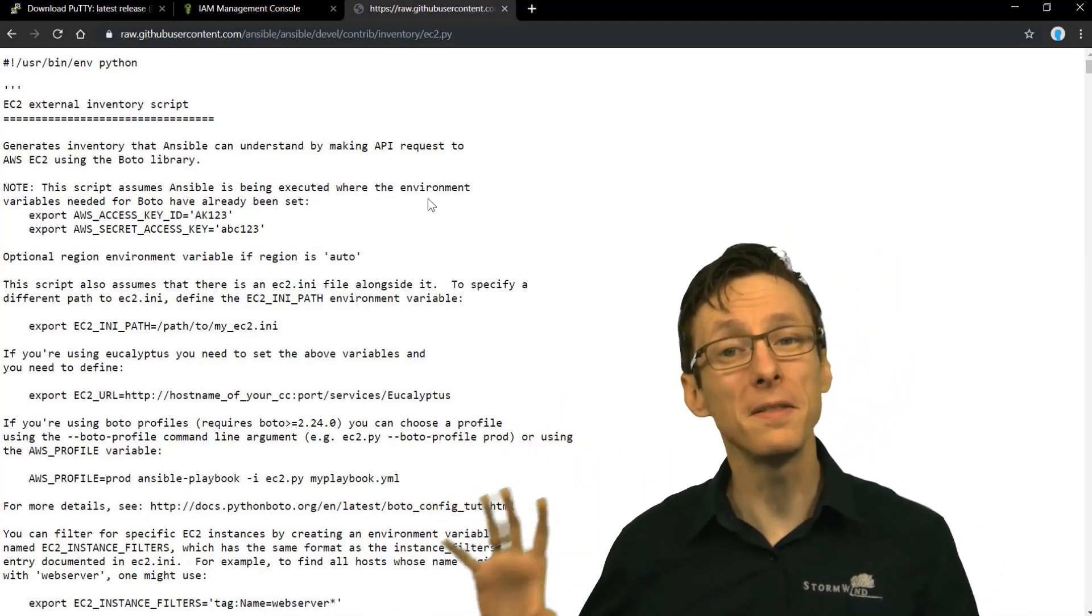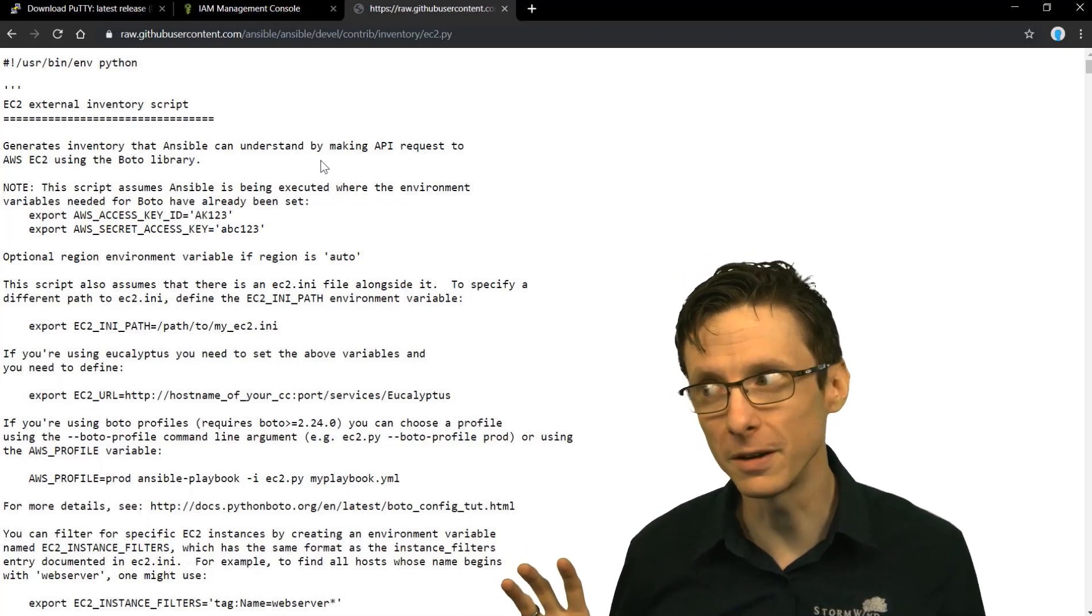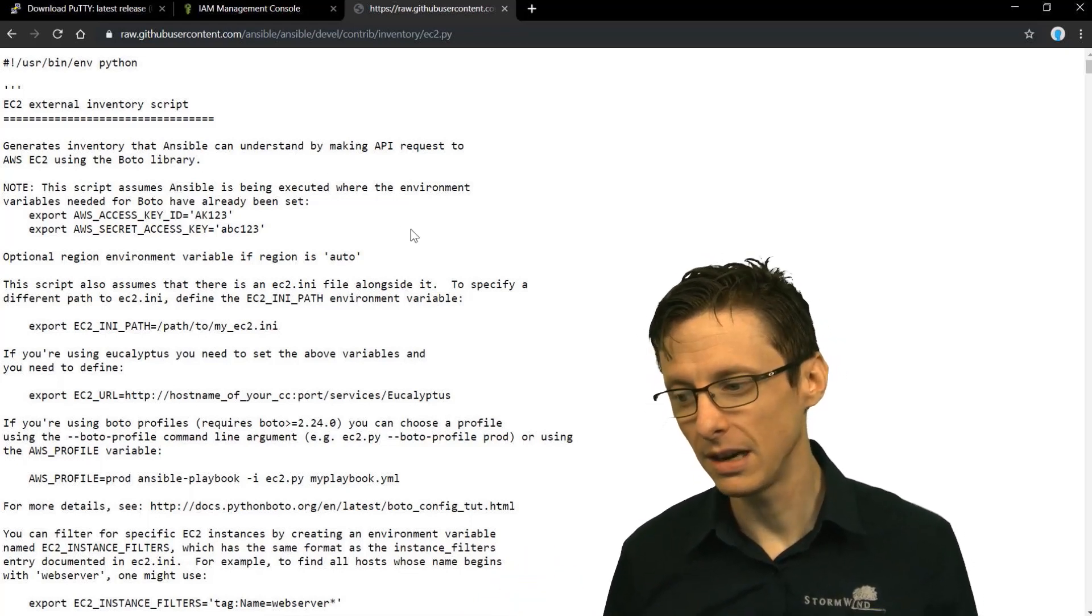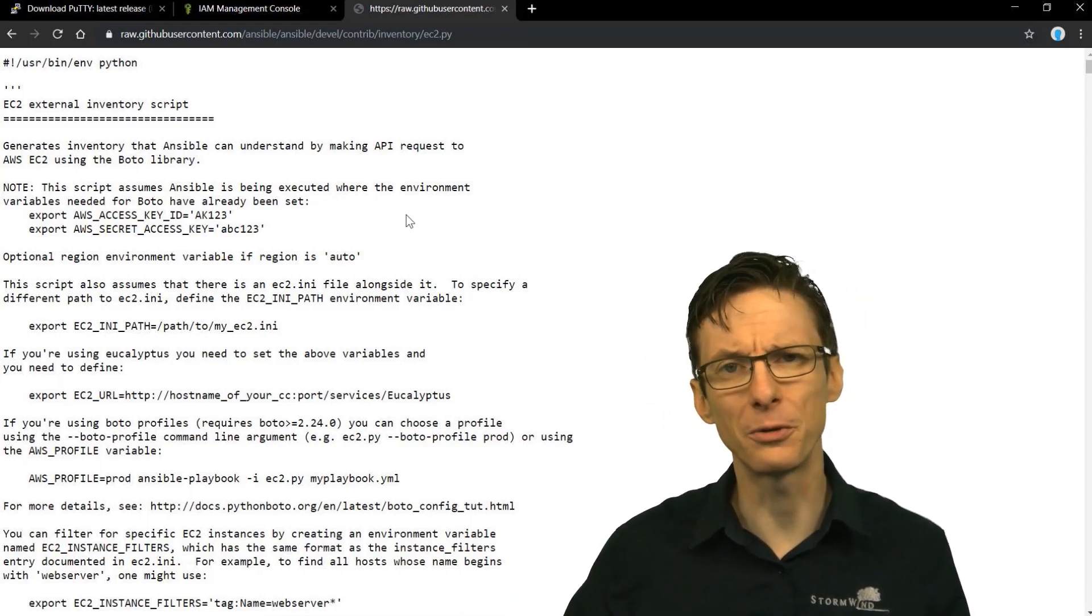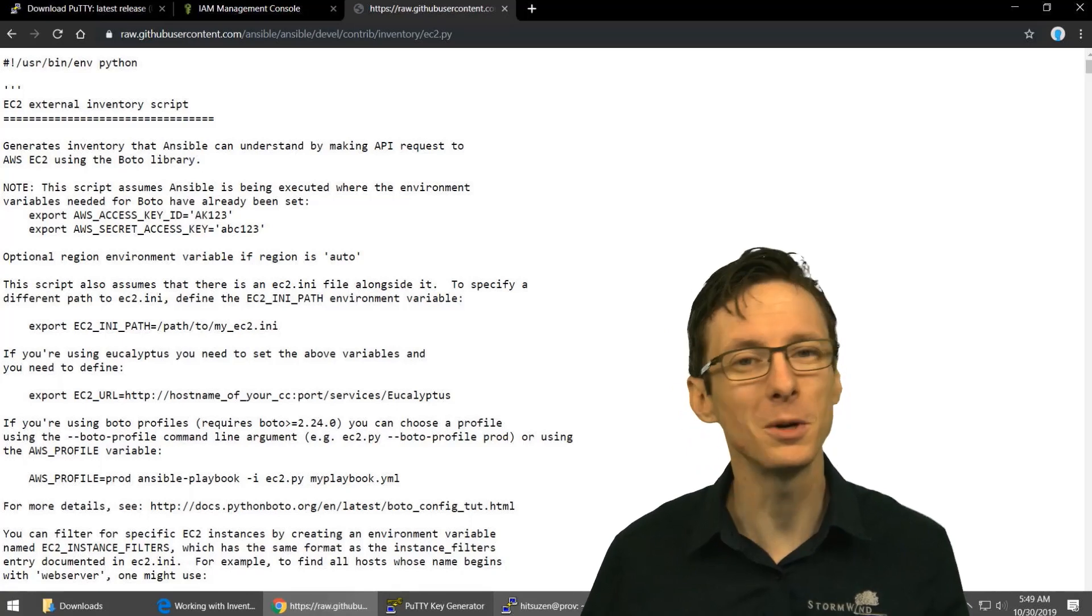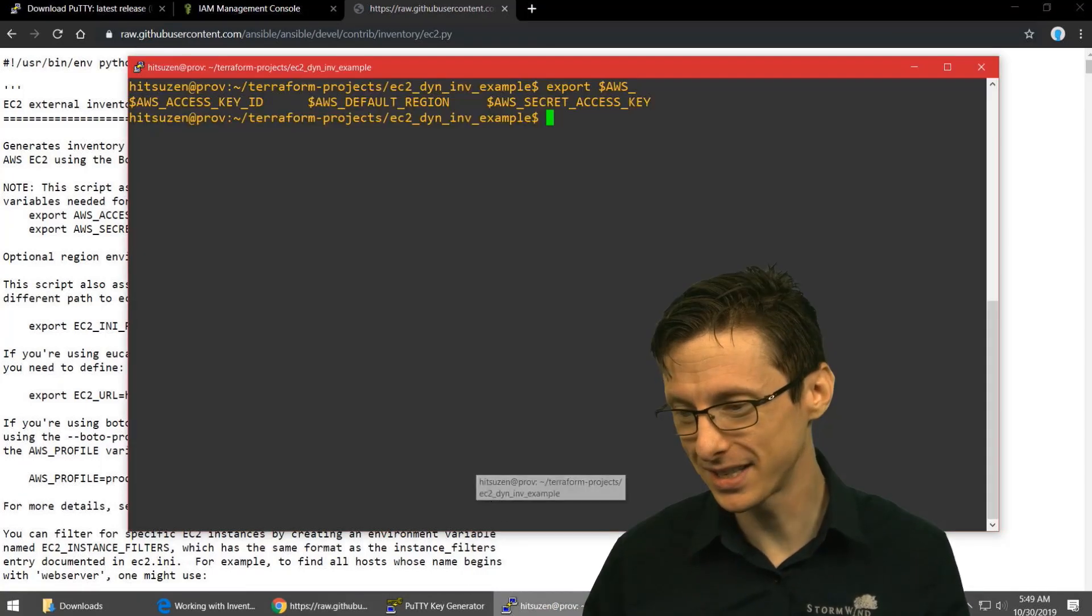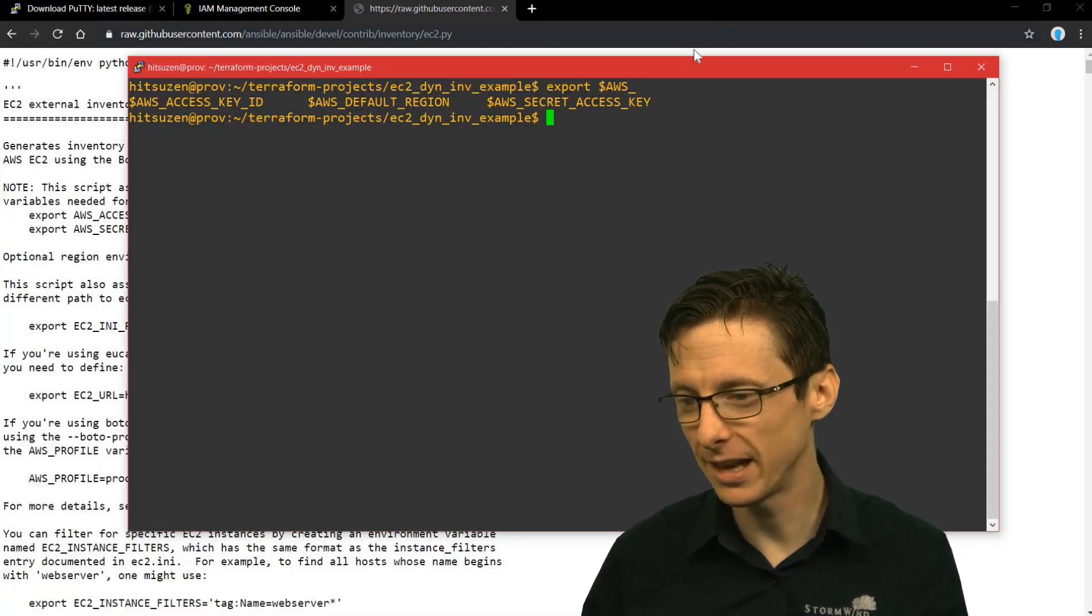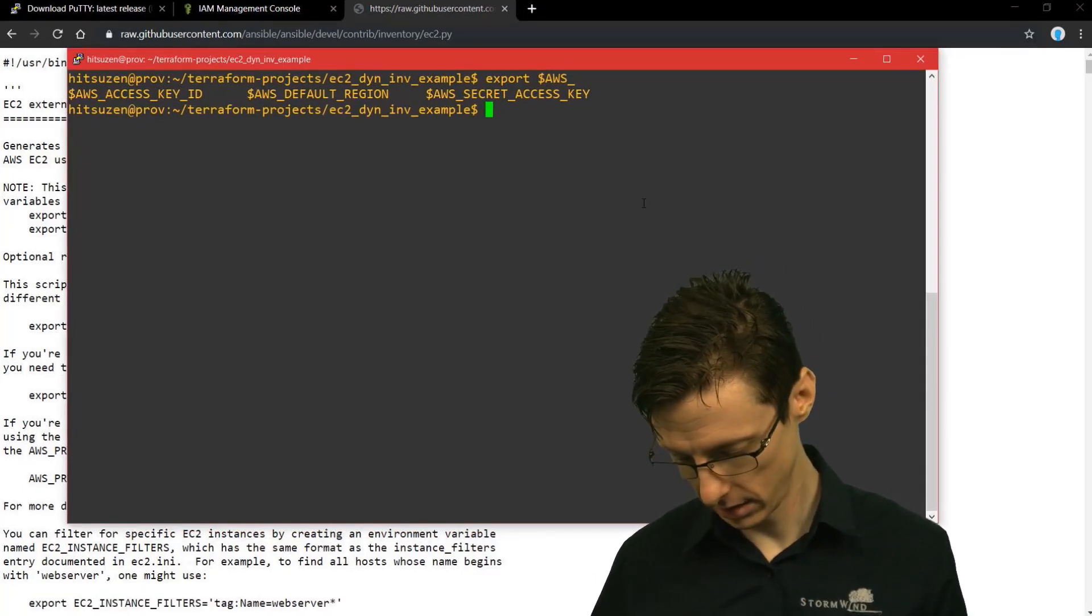So once you've done that and you set those environmental variables, and you could do that programmatically too like through scripts for instance, but once you've done it however you choose to do it, you can then run ec2.py. So let me just run it and show you what this looks like.